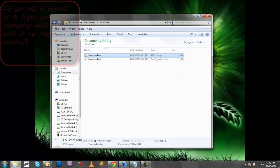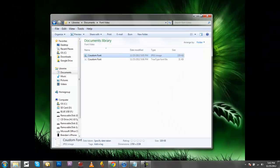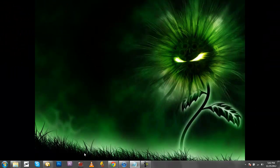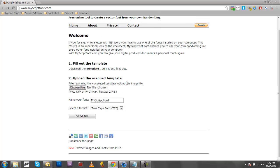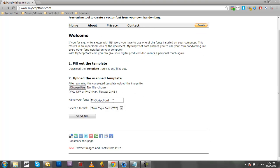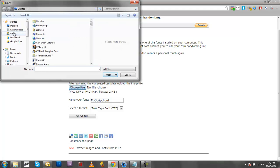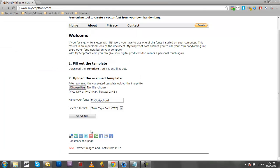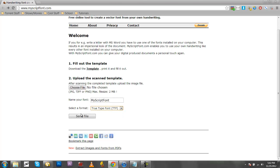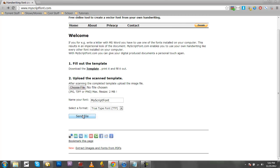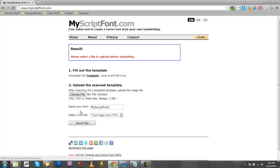You're going to save that to wherever. And then you're going to hit Choose File, pick your file, and then you'll name it to whatever you want. Select Format, you're going to keep that format I suppose. I really don't know, but I kept that format and it worked. And you can click Send File.